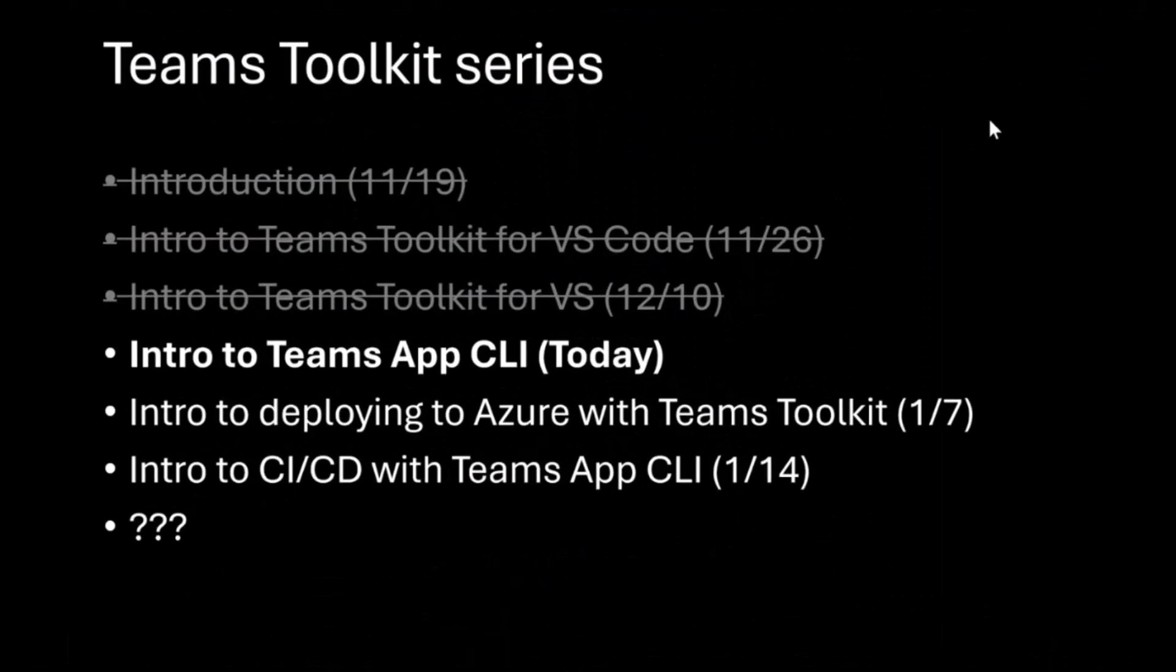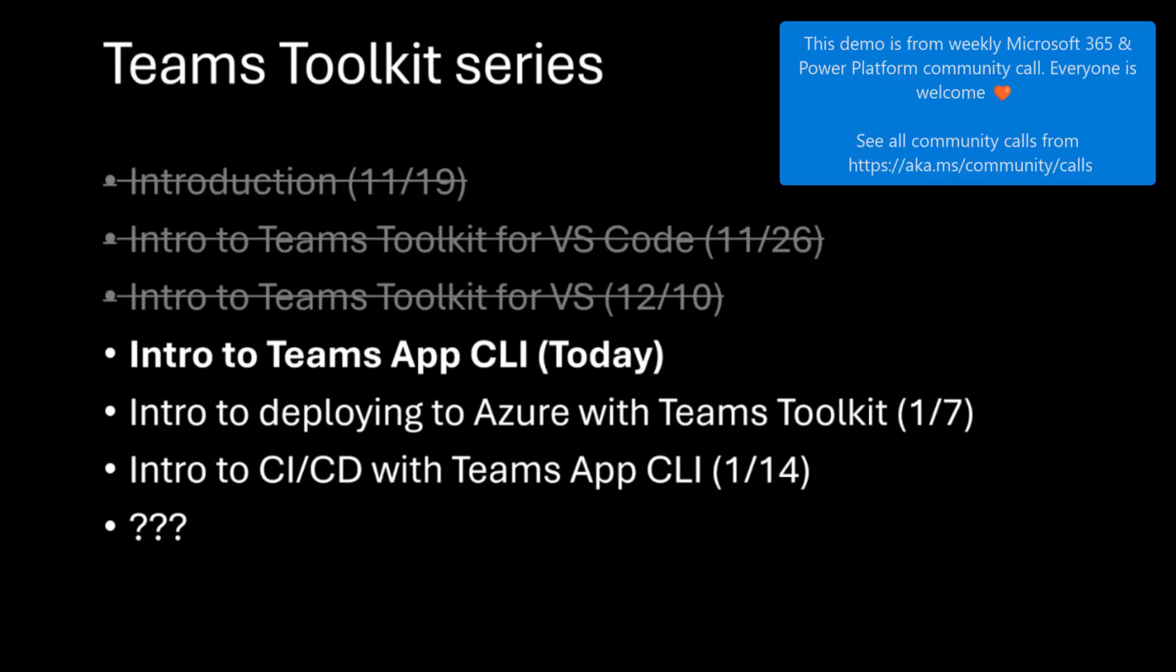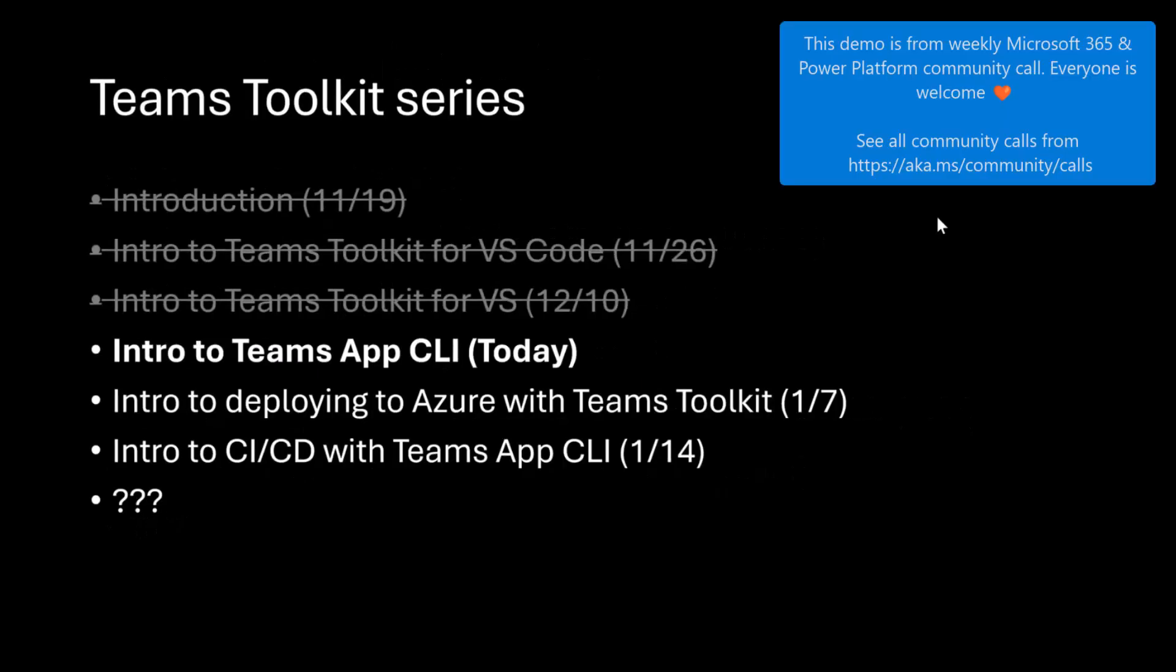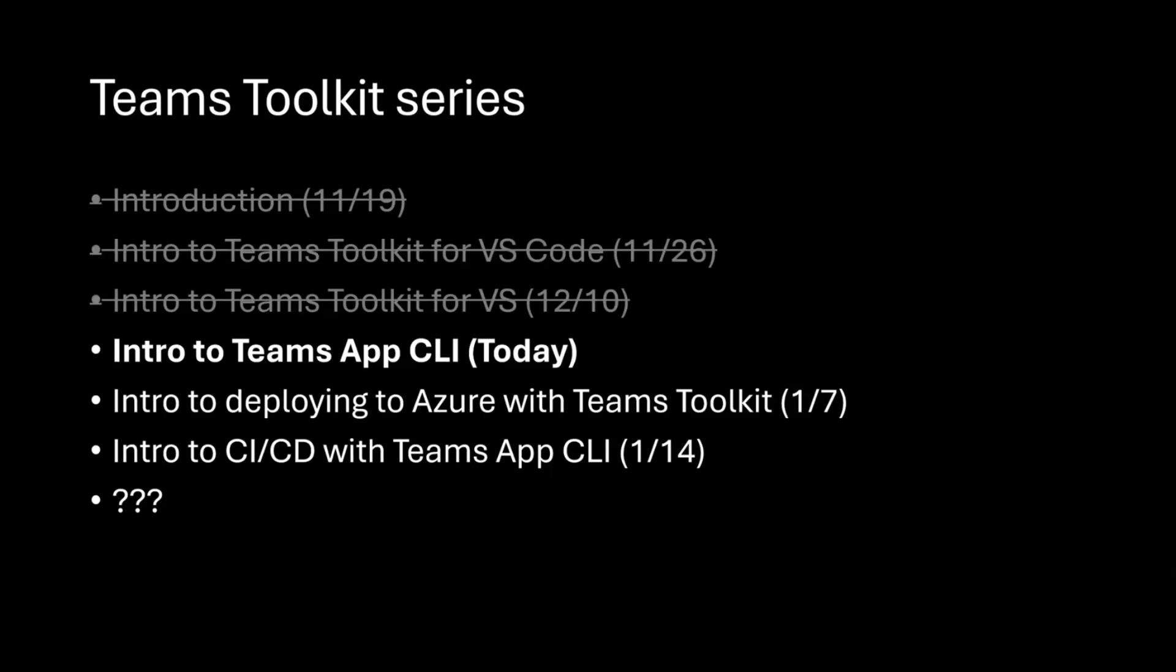Hi folks. I'm a PM on Teams Toolkit, and I've been doing a series each week on Teams Toolkit to introduce each of the tools that we have and some of the different scenarios. This is a look at where I was the past couple of weeks. Did an intro, talked about VS Code, talked about Visual Studio, and today I'm going to show you the Teams App CLI, which is also included as part of Teams Toolkit.